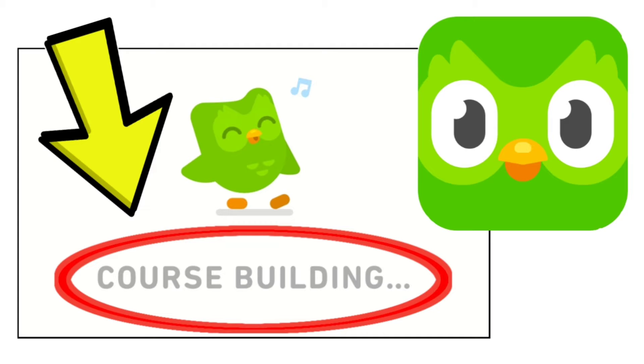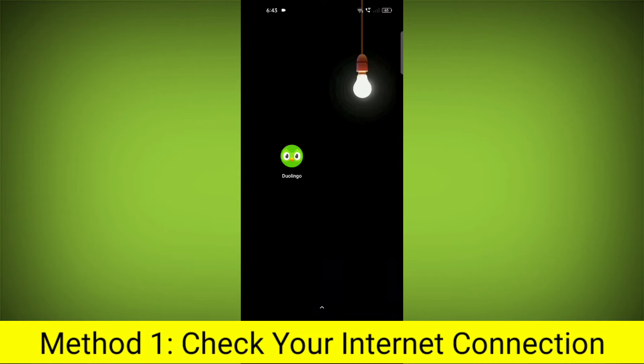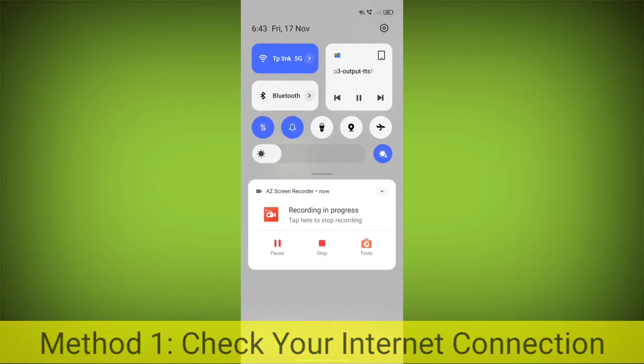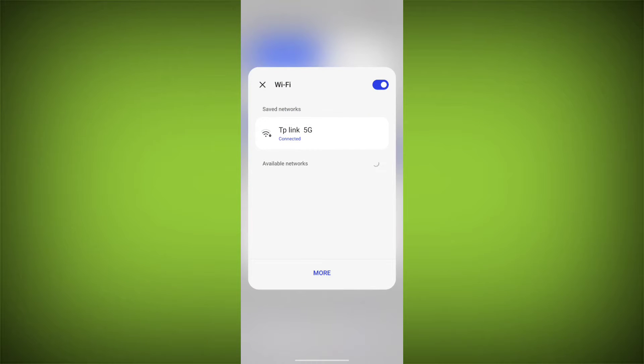How to fix Duolingo app course building problem step-by-step. Detailed solution. Method 1: Check your internet connection. Make sure that you have a strong and stable internet connection.